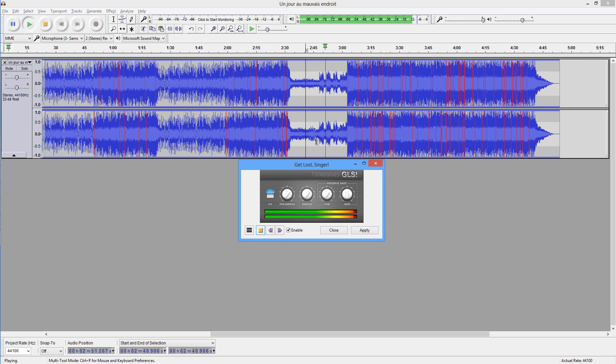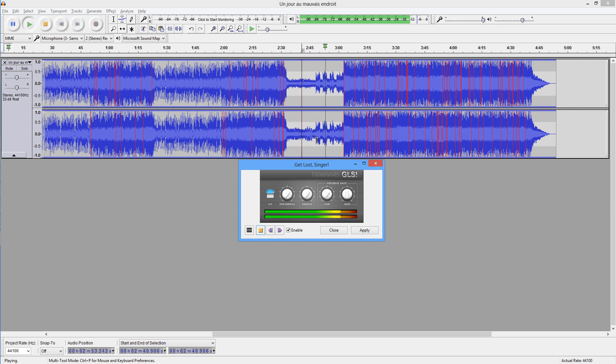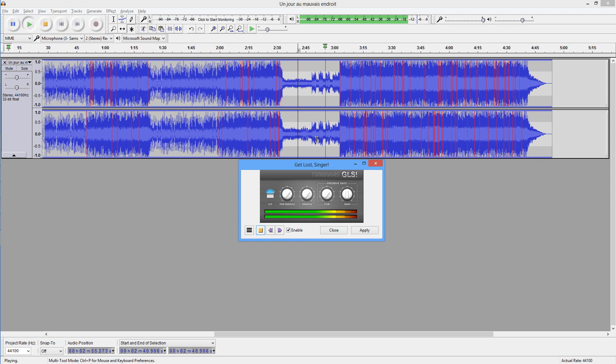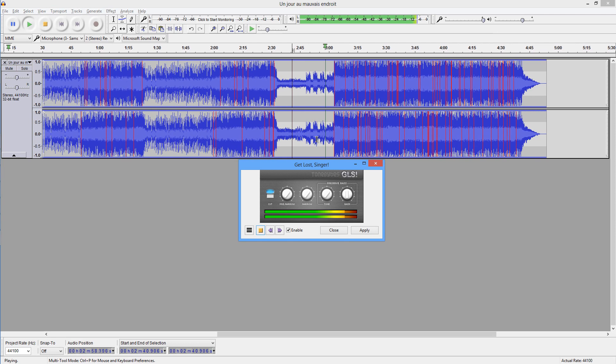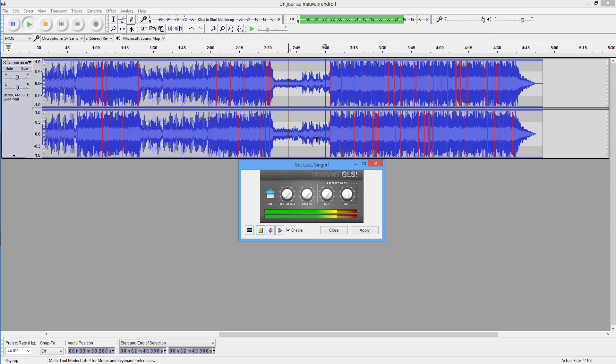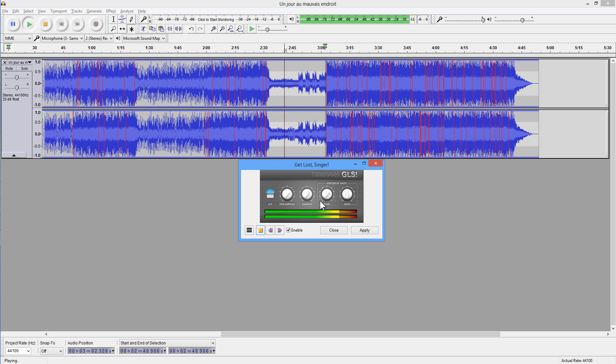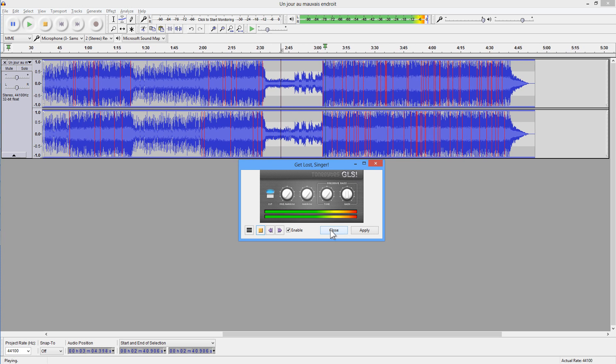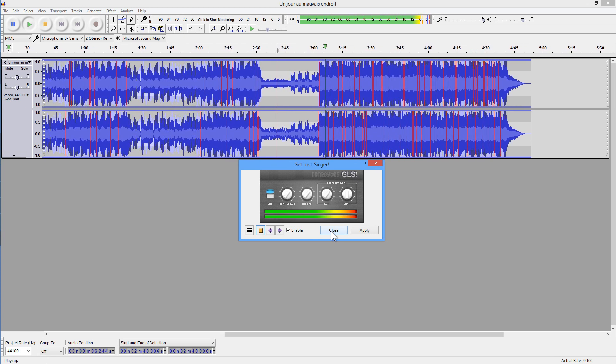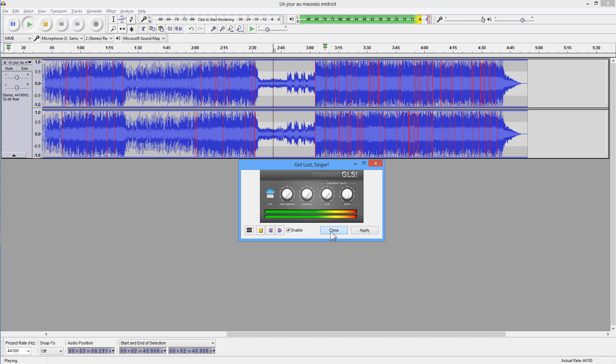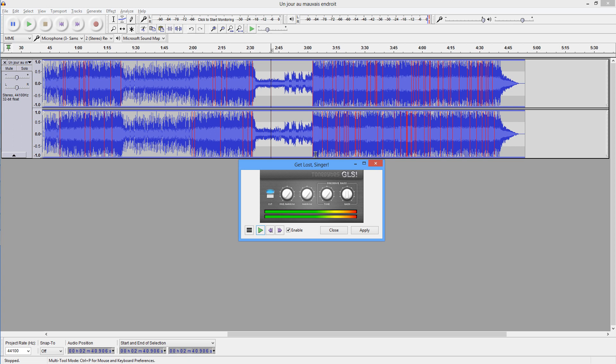But when we get to the part where the vocals are not centered, but the vocals are in the side channel, the vocals should come back really loud and clear. So at that point where it becomes loud again is the vocals there are in stereo. So it's really how the track has been mixed, which determines what effect you're going to get.